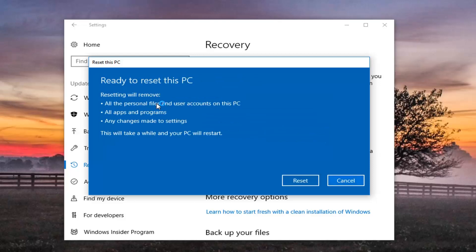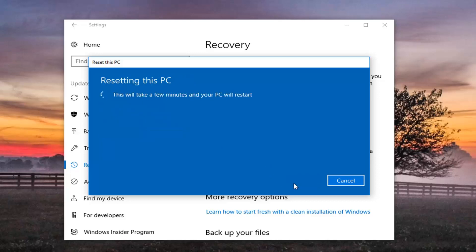And we're going to have one final prompt here just to confirm that resetting will remove all the personal files and user accounts on this PC, all apps and programs, and any changes made to settings. This will take a while and your PC will restart. Left click on the Reset button to begin the process. Please give it some time — it will take some time to run so please be patient. And once further narration is required I will be back.